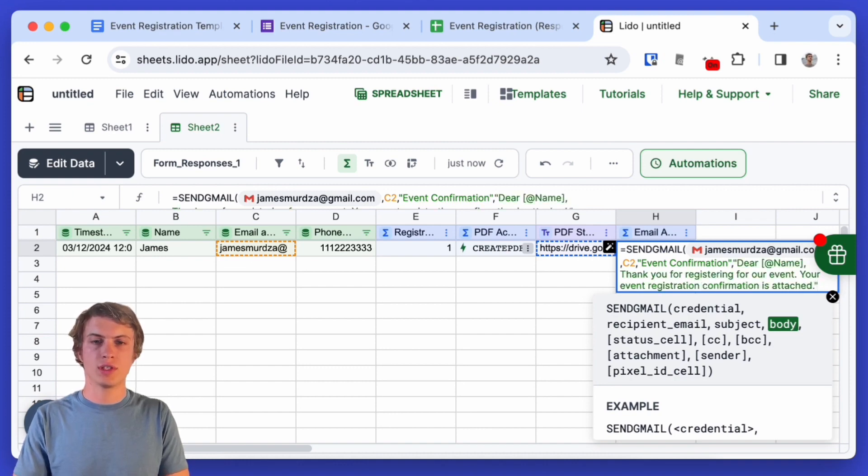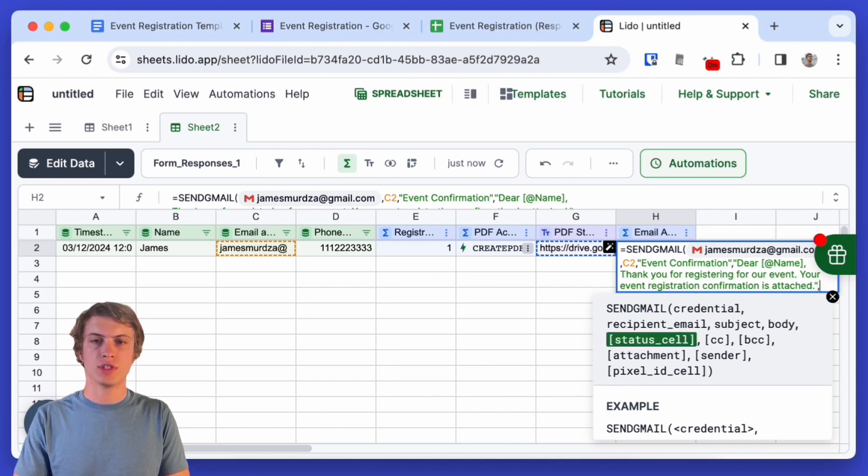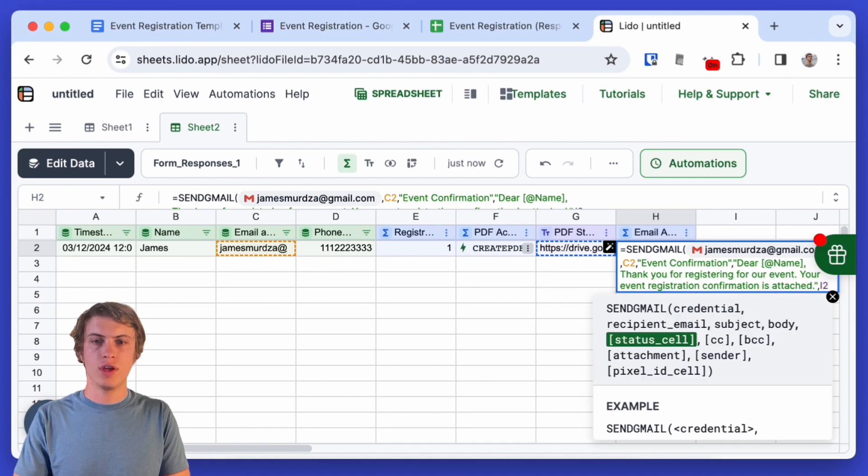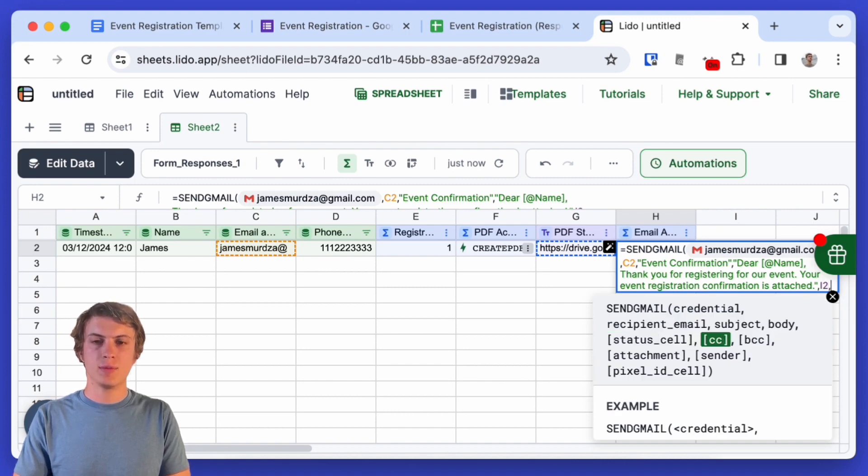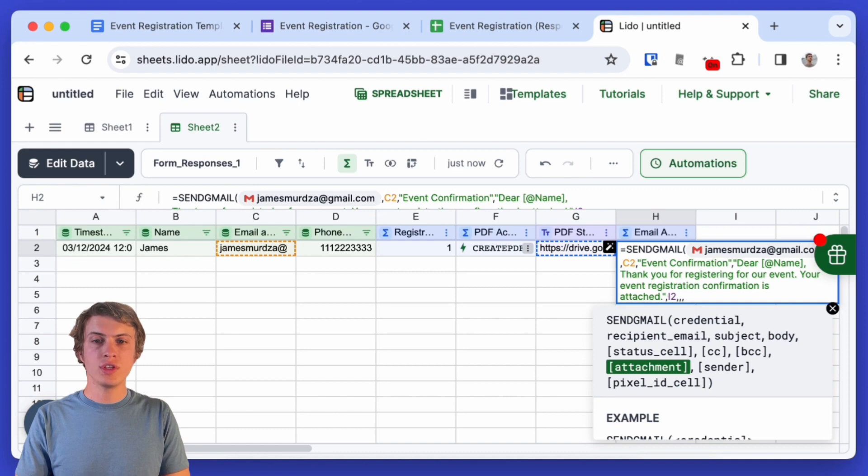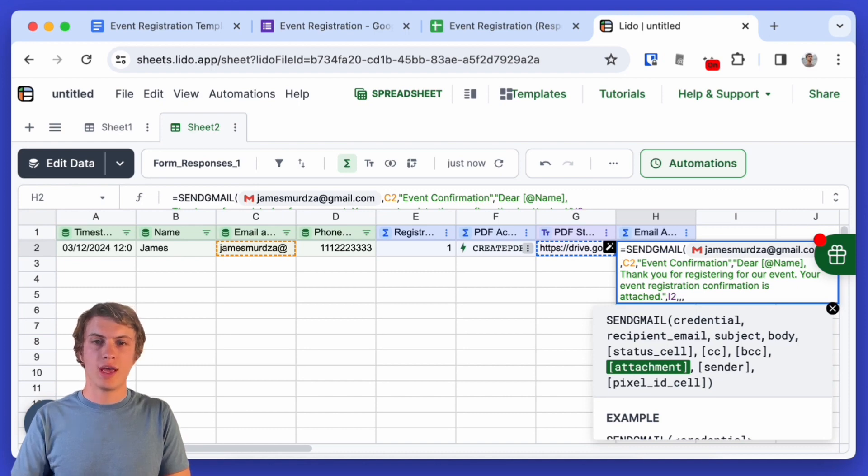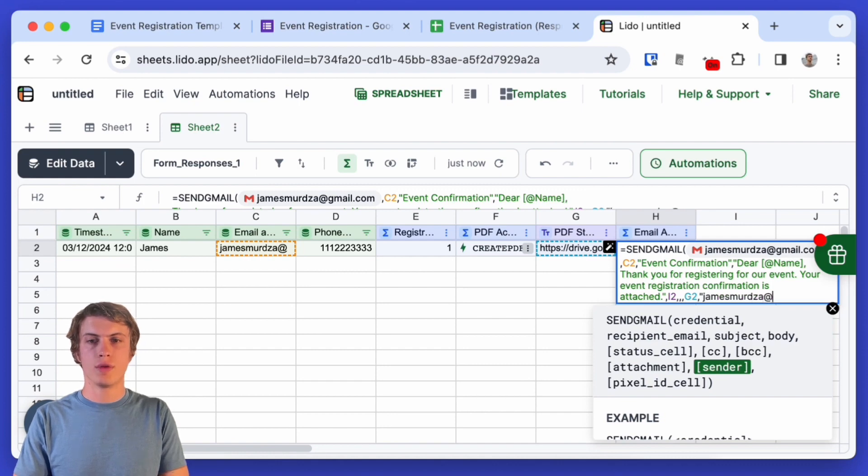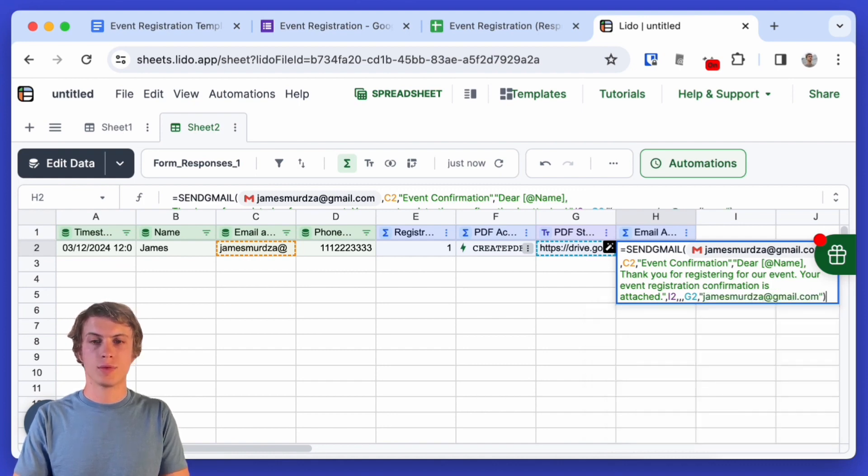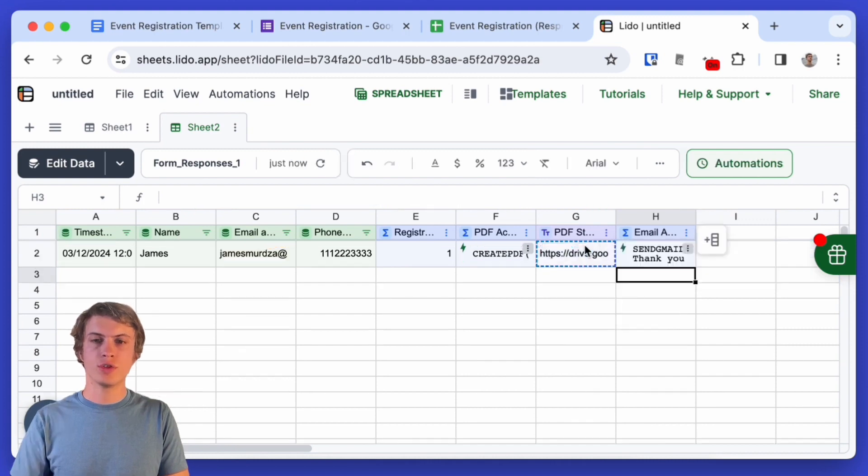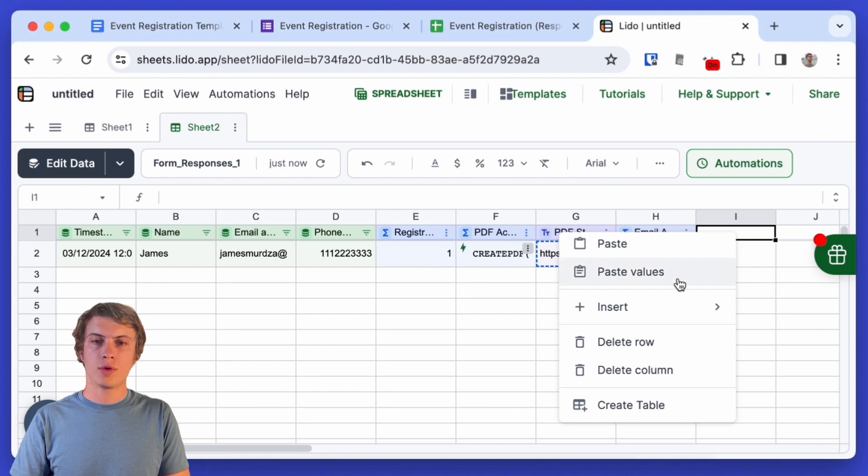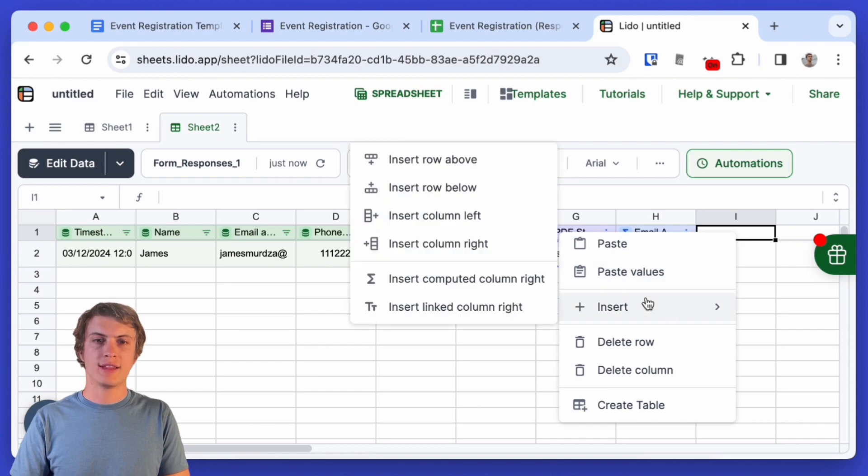Now again we need to specify a status cell for when this action is finished. So I'm just going to specify the next cell over to the right and I'm going to skip CC and BCC and now we just need the URL of the attachment and that is in column G. And then finally the sender so I'll just put in my own email address for that.